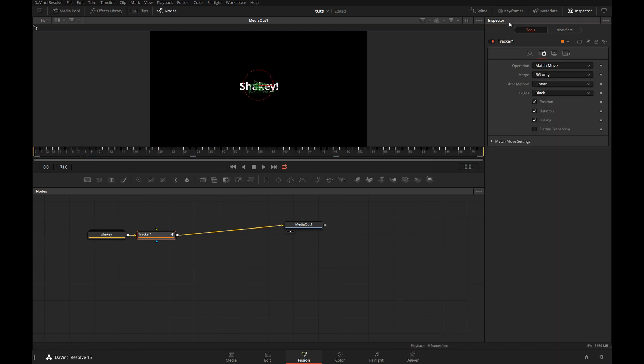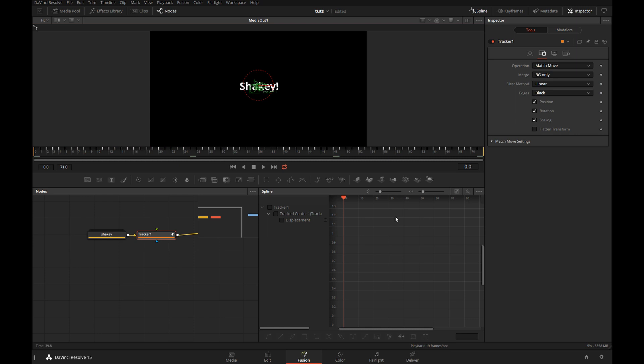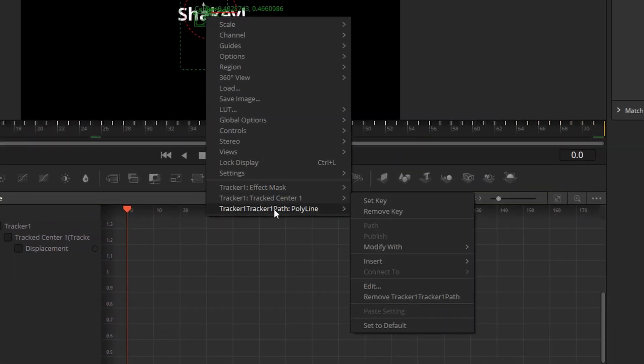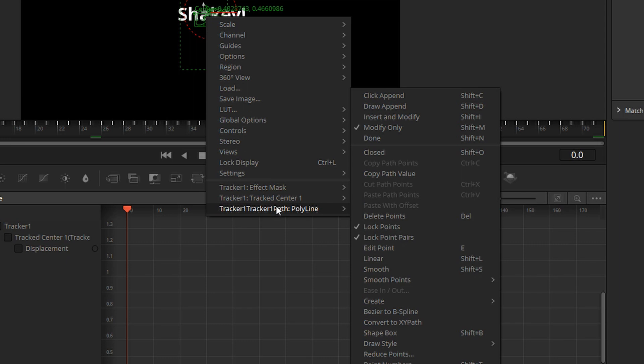Now, let's open the spline editor. Give it a little bit more room. I will right-click on the tracker, select the path polyline, convert to XY paths.